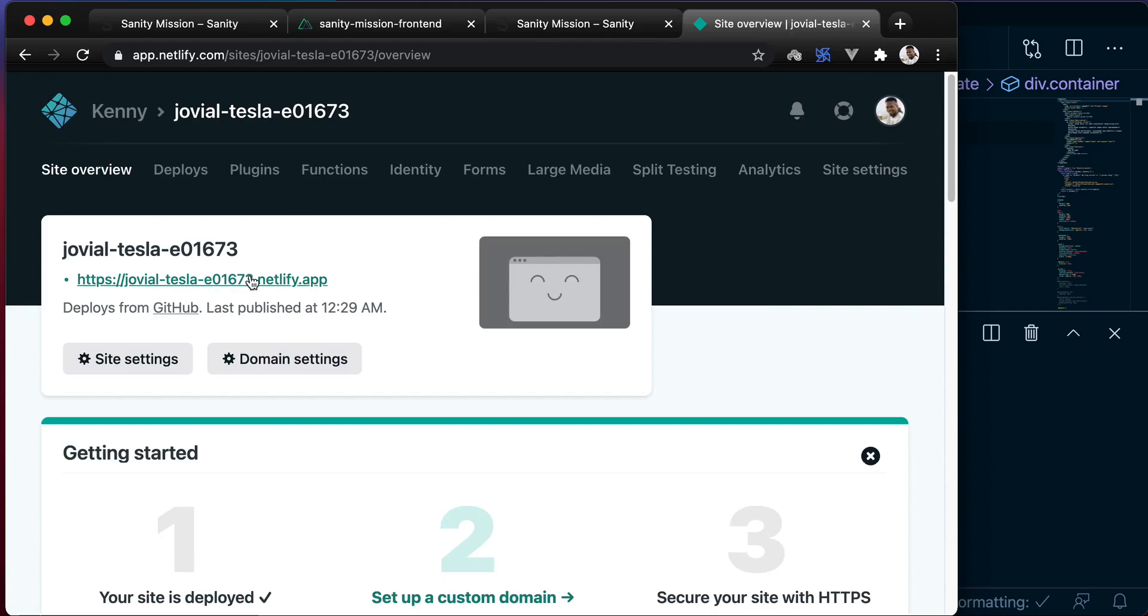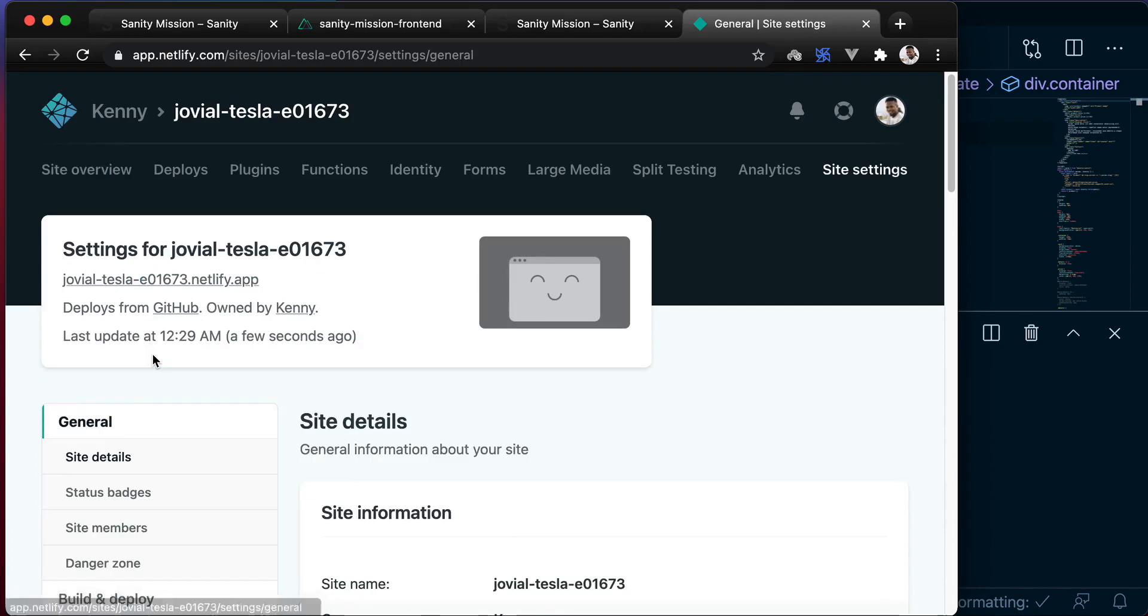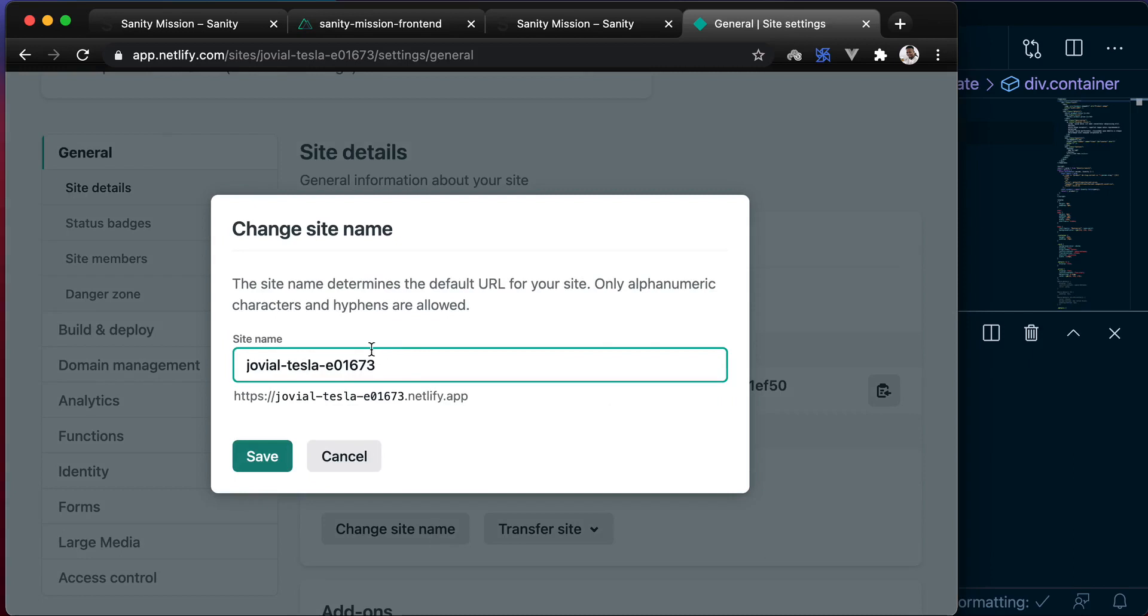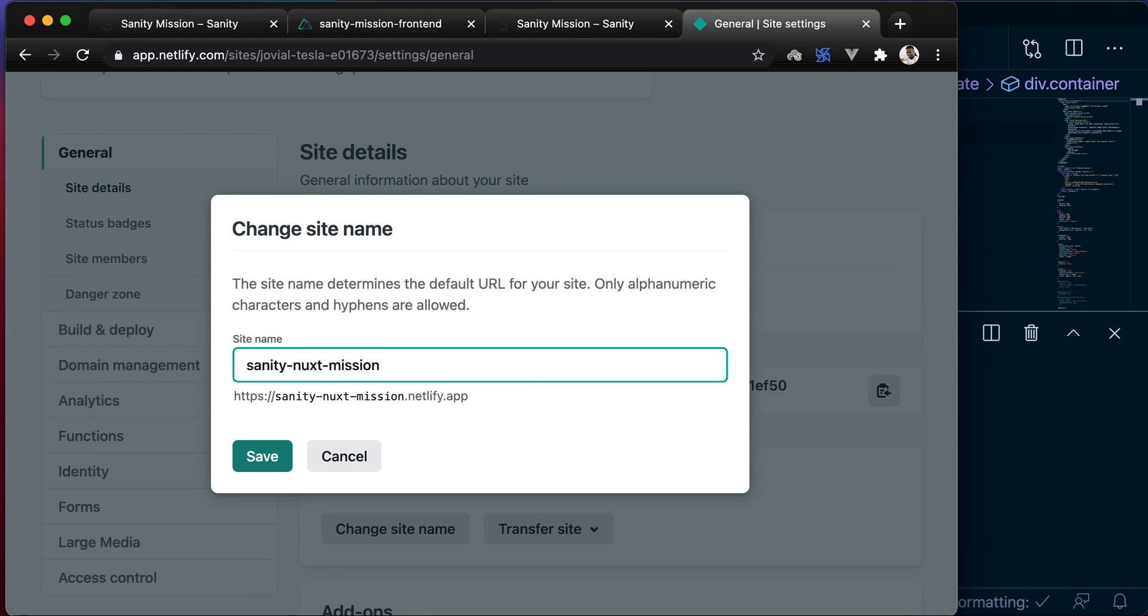So our site is deployed successfully. The next thing we want to do is change the site name so that it's a little bit easier to read. Let's call it Sanity Nuxt Mission and save this.